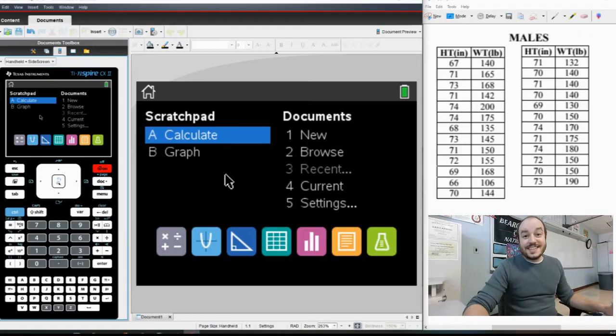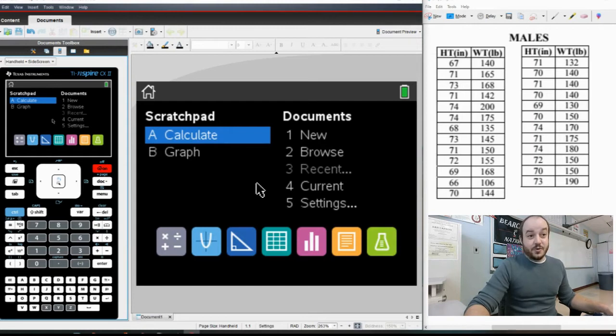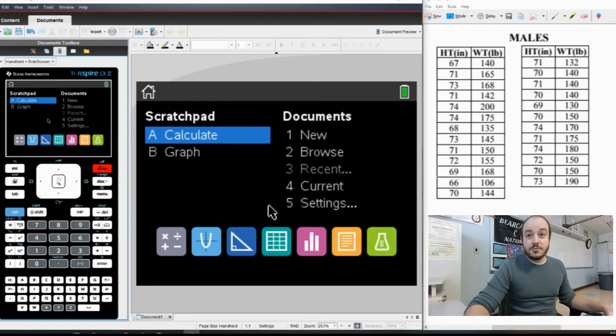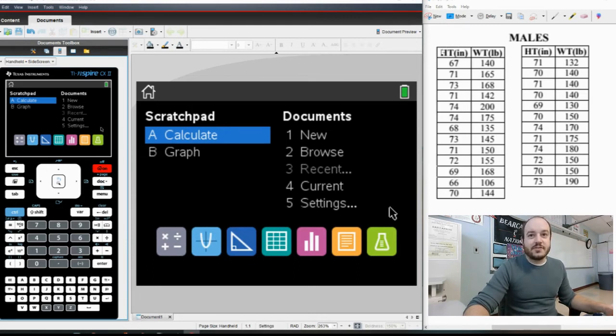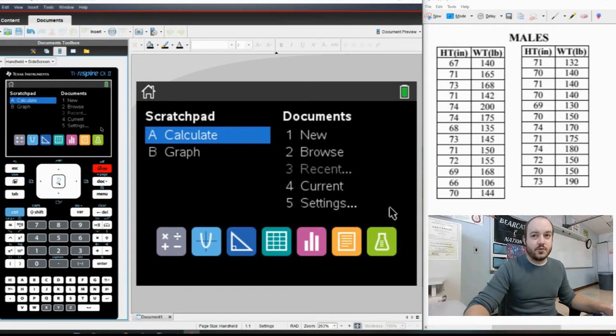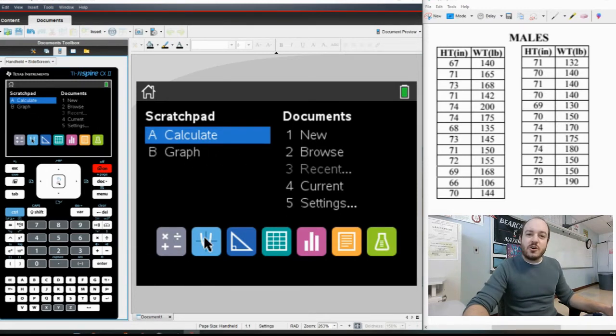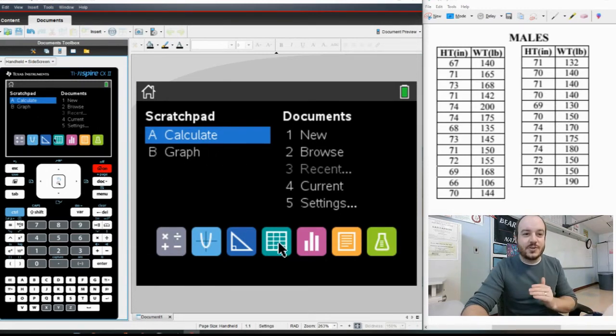All right, so this is the TI Inspire calculator, the one we're going to be using today. We're on the home screen starting off and I have the data we're going to be using. We're looking at a group of data that covers the height and weight of a group of males. I'm going to go ahead and the first step I need to do to finding correlation is to actually plug that data in.